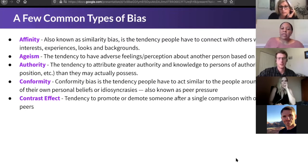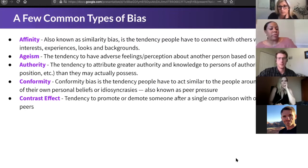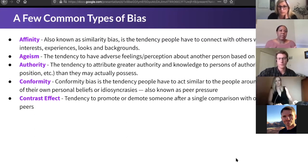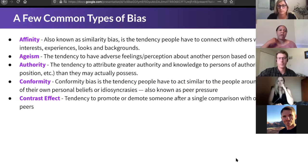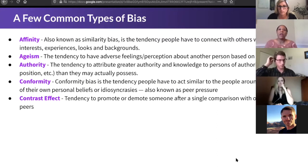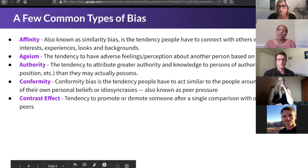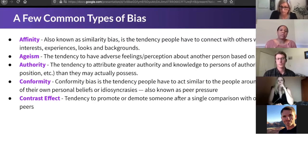Contrast effect is something we think about when promoting or demoting someone after a single comparison. When we think about someone who did the role before or someone you've worked with before, you automatically compare that person. You might not give them the benefit of the doubt — that this person could do better than or just as well as the last person — because the last person may have left such a great impression. We need to pay close attention to this as we want to fairly judge each other at GitLab.